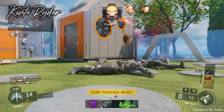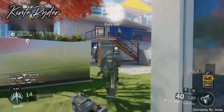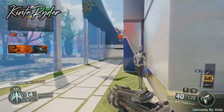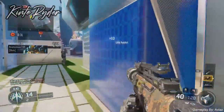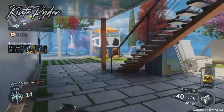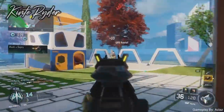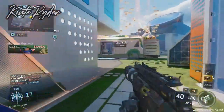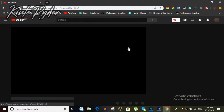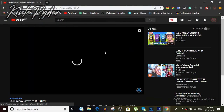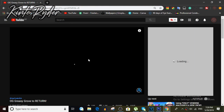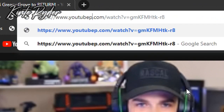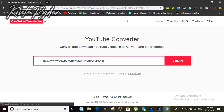First of all, the method I'm gonna show you is an online method and it's a really fast and easy one too. The website is known as youtubeconverter.io, also known as y2mate.com. You just have to select the video you want to download, and in the URL right before the .com, type 'pp' and hit enter.